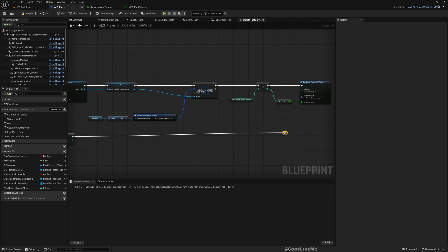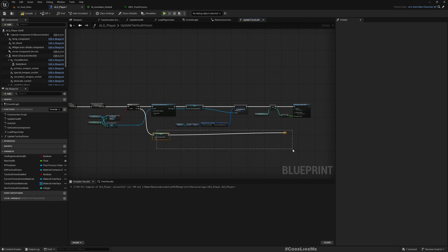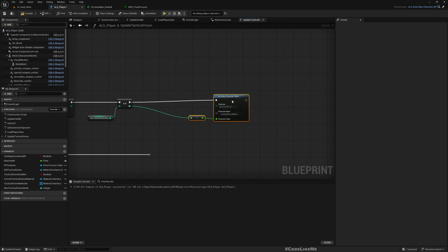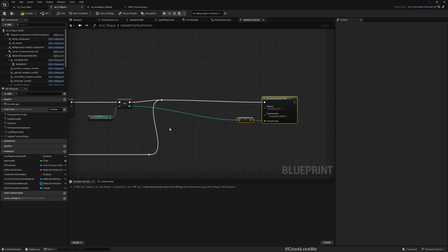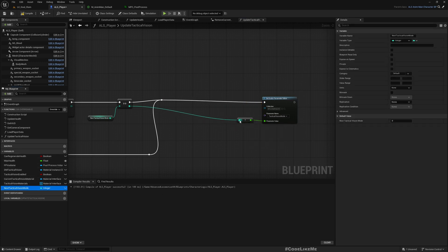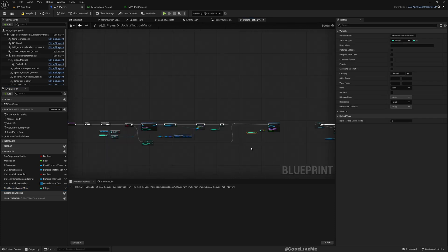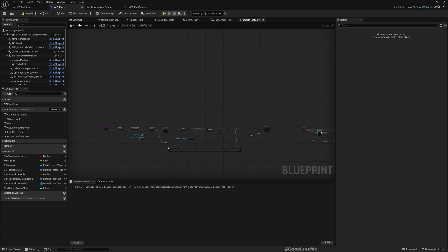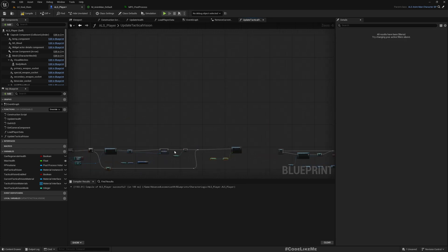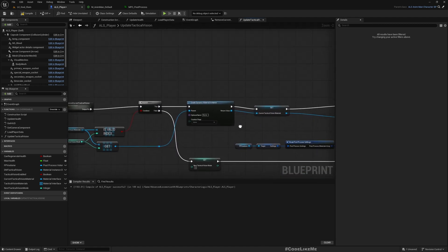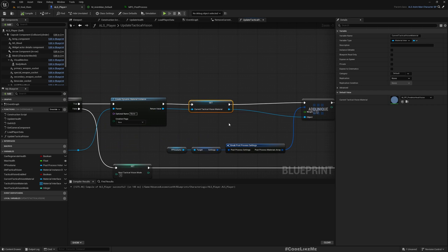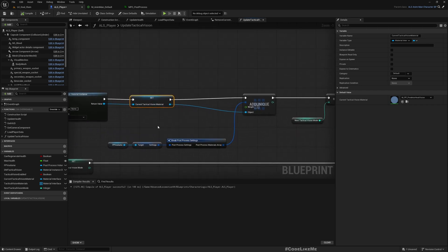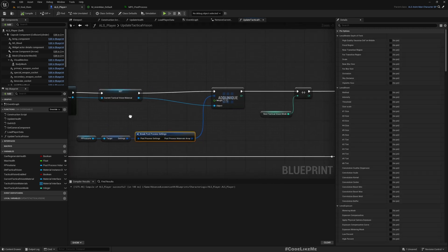I'll add a reload node and get a new instance of the next tactical vision material connected here, so it looks cleaner. This part creates the dynamic material instance for the next tactical vision mod and updates it to the post-process materials. That's it for the function.